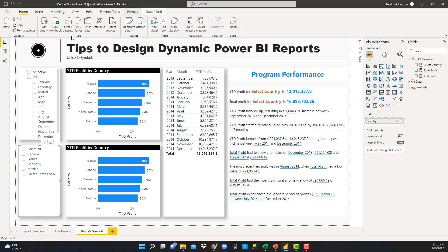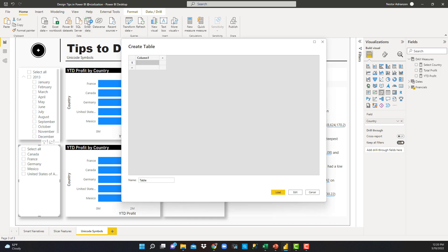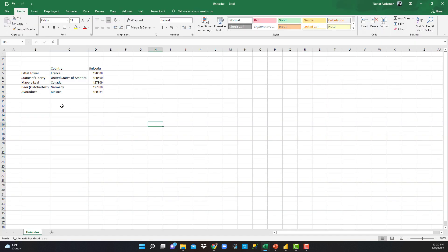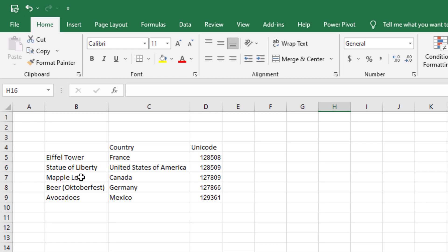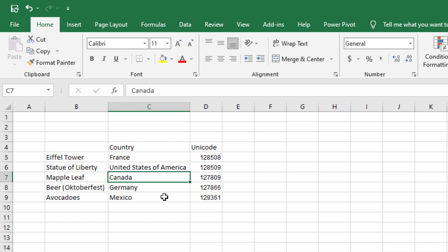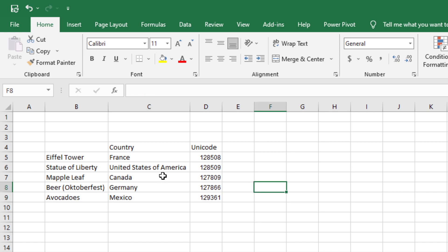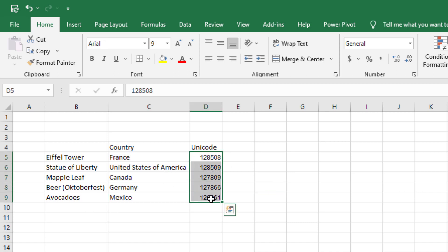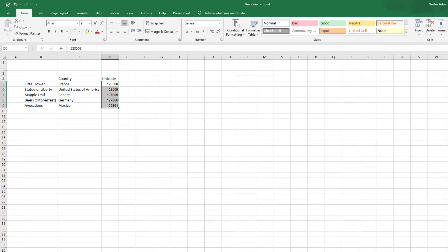The first thing we want to do is hit Enter Data, because we want to add a new table. I already have the table here. For France I have the Eiffel Tower, for the United States I have the Statue of Liberty, for Canada the Maple Leaf, for Germany a beer, and for Mexico an avocado. You need to have the Unicode for each one — this is coming from a website I'll share the link to.